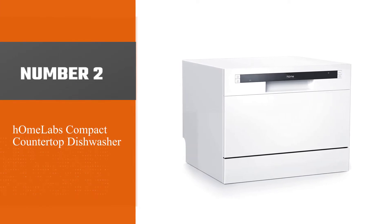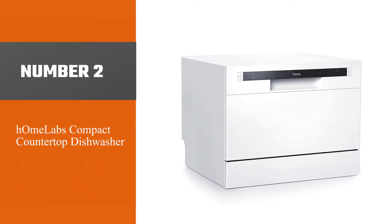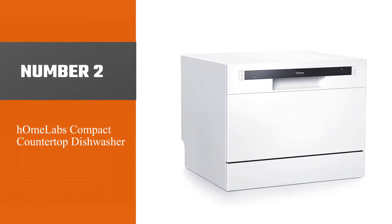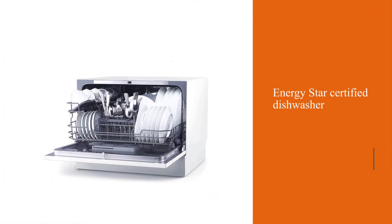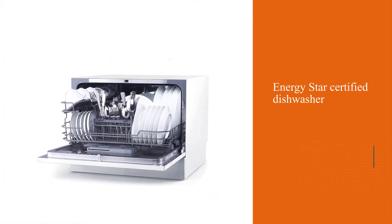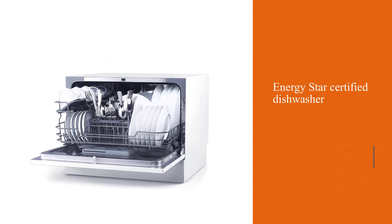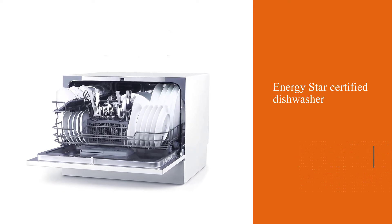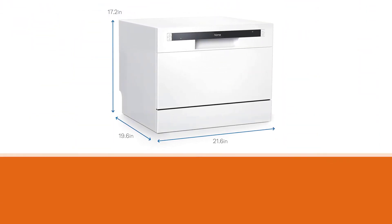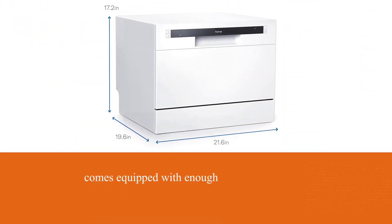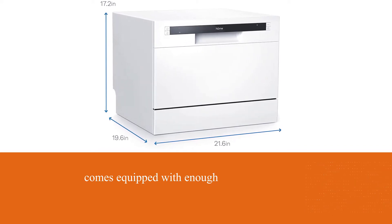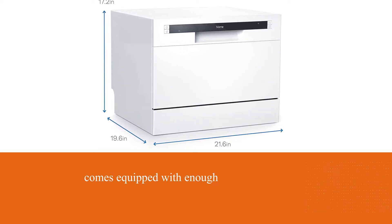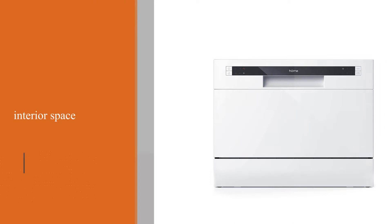Number 2: Home Labs Compact Countertop Dishwasher. The Home Labs Countertop Dishwasher is one cool kitchen appliance. This ENERGY STAR certified dishwasher comes equipped with enough interior space to accommodate up to 6 place settings and features a cutlery rack.